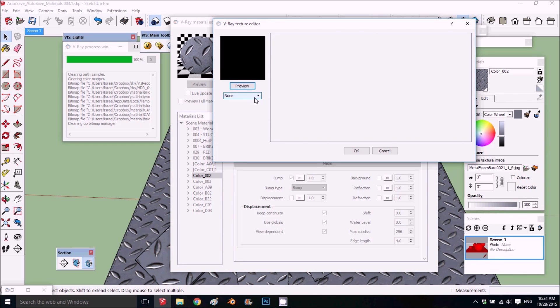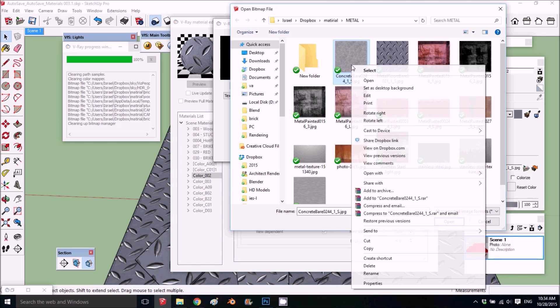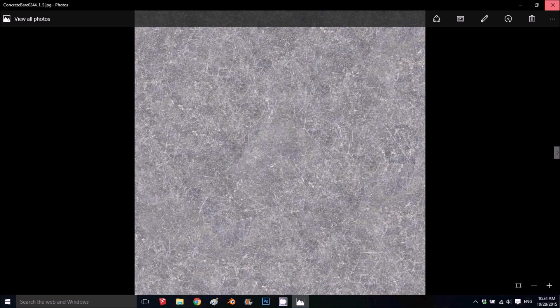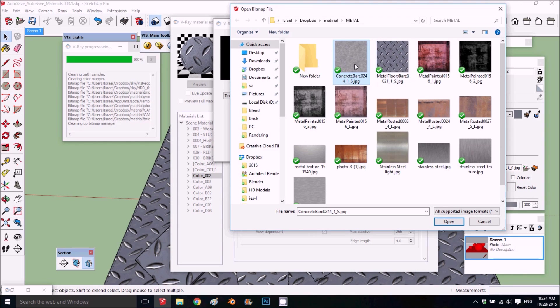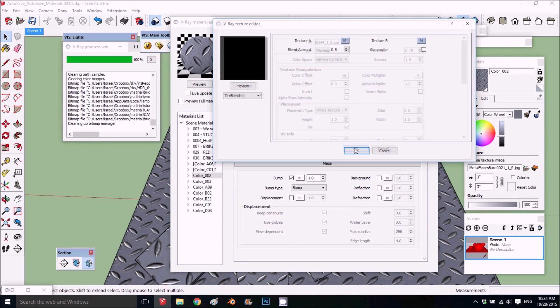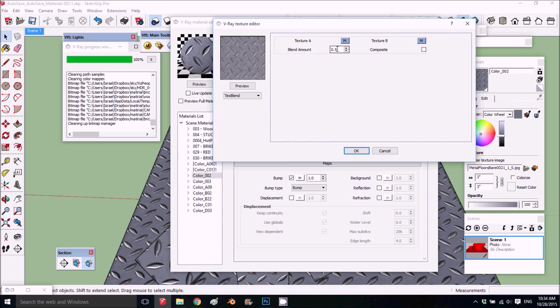And texture B, I'm going to put some scratches, also bitmap. I got this from CG Textures. This is some scratches that I got, but you can get different stuff. Basically what it does is combine the both, and then I get the texture with scratches. Now this is way too strong, so I'm going to put it down to point two five, something like that.